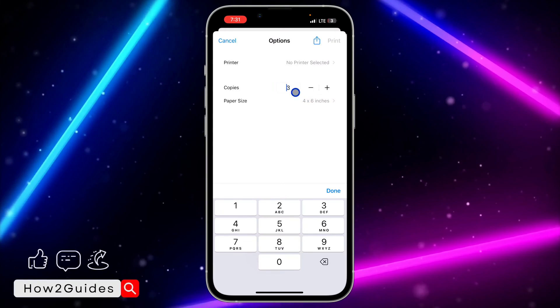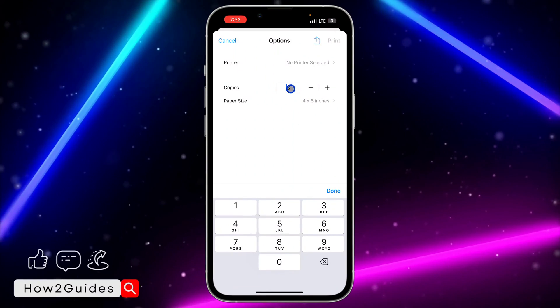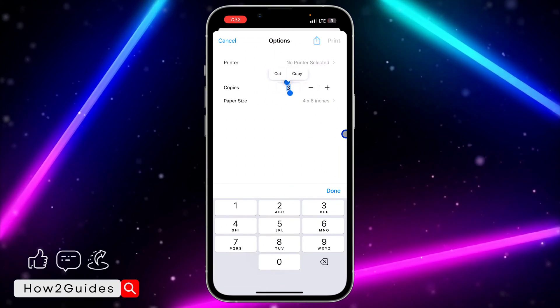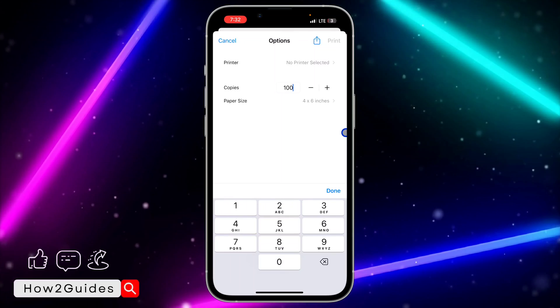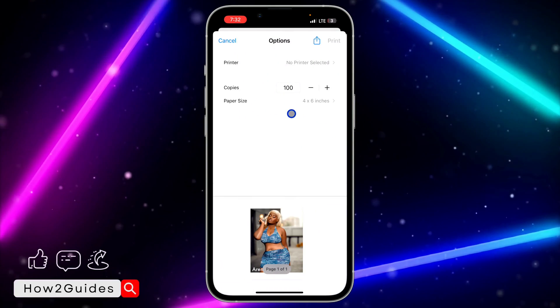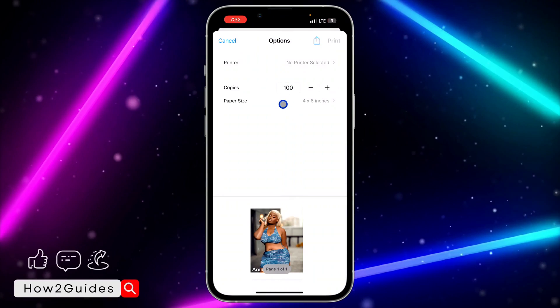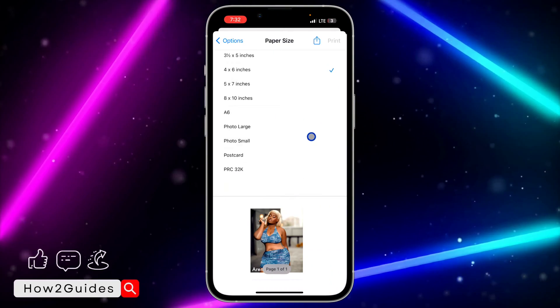You can also click on it to edit it, so if it's a large number you can just click on it and select it. Can you see? So once you have selected the copies, click on Paper Size.